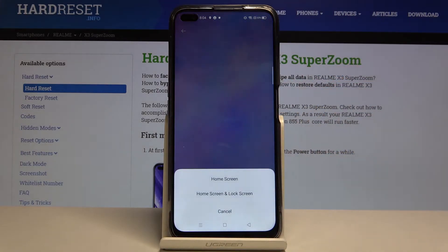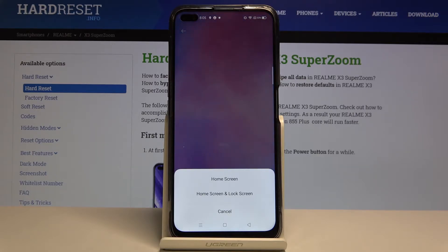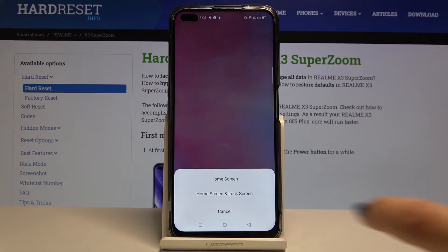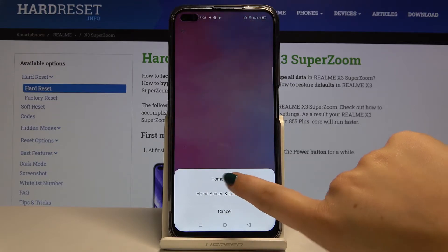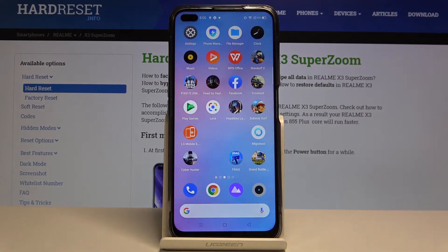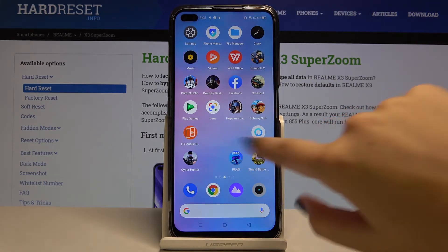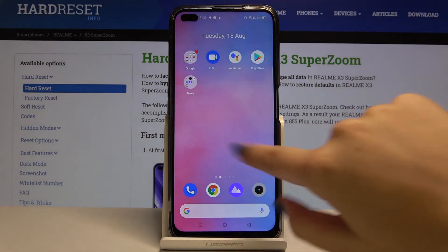Once you're ready, simply click on Set As. Here you can choose from two options: the home screen, or both the home screen and lock screen. Let me choose home screen only.